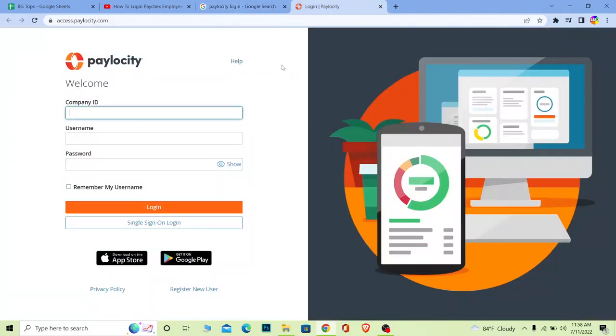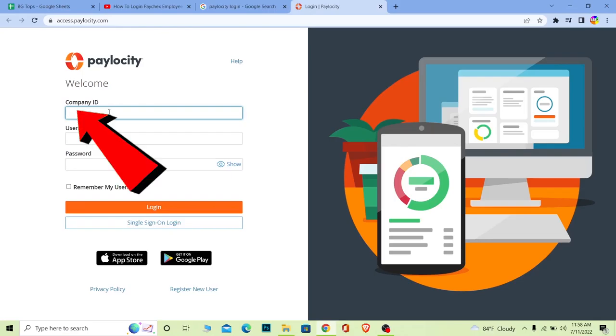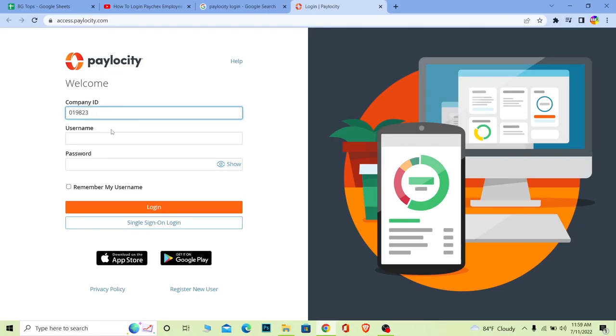Once you click on it, it's going to bring you to the login page. Here you can enter your company ID - the ID of your company which is registered on Paylocity. My company is registered under this ID number here. It could be in digits, a number, or an alphabet. Just enter it. If you forgot it, you can ask your company for that.